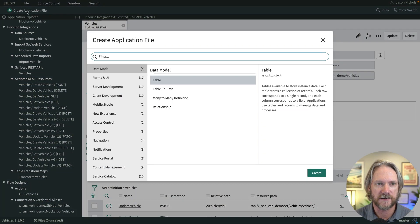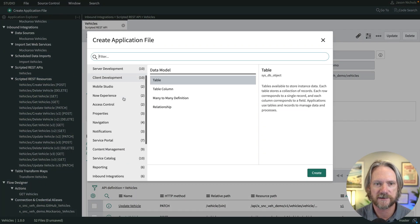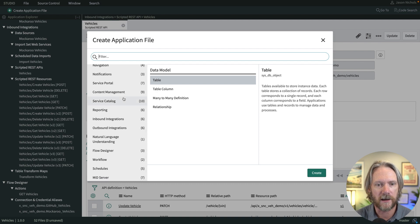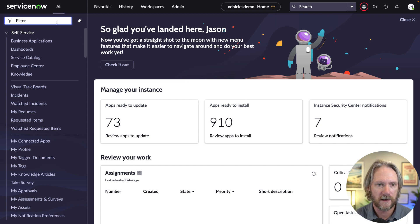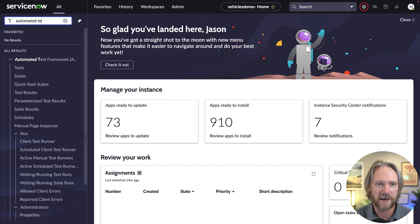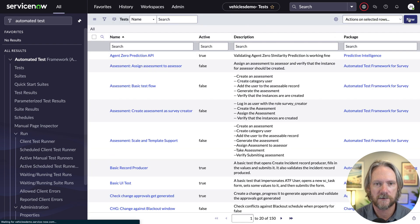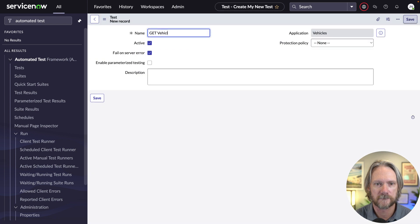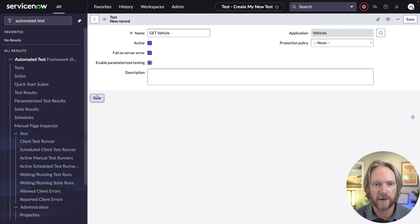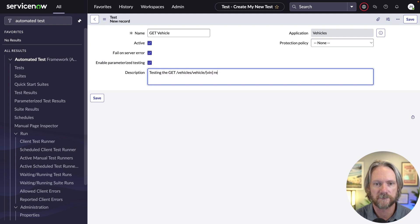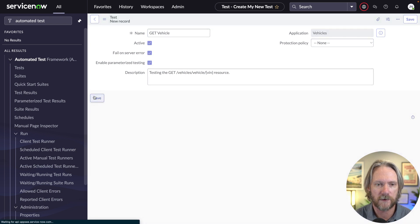To create an automated test in ServiceNow, you can't actually do it in ServiceNow Studio. If you come to creating an application file, there's no option to create a test. So we'll need to go back to the regular platform user interface, go to our automated test framework application, and create a new test there. We'll give it a name — 'get vehicle' — and we will enable parameterized testing.